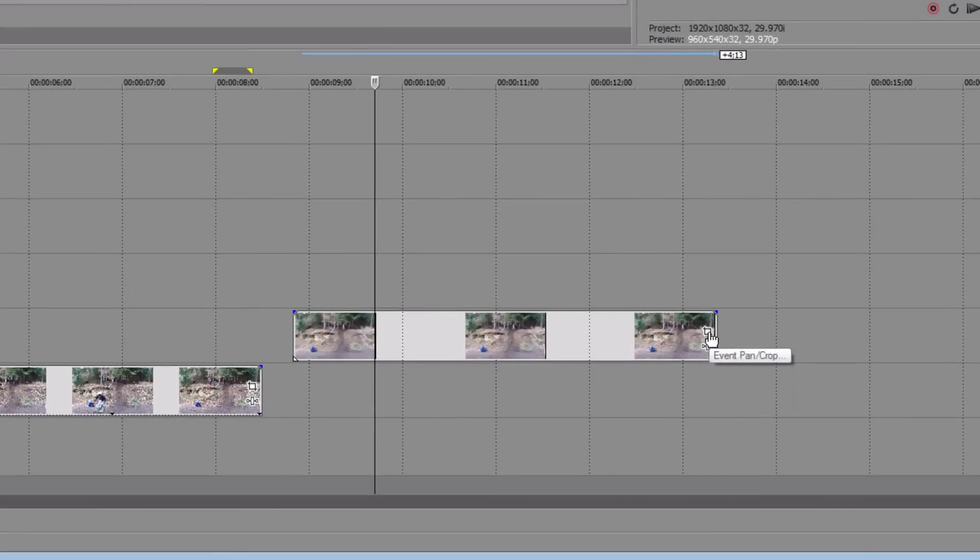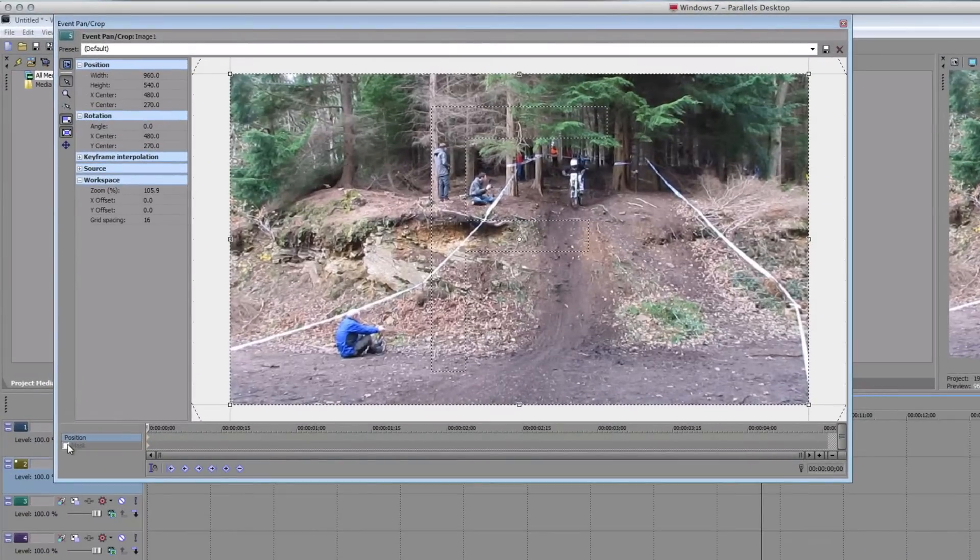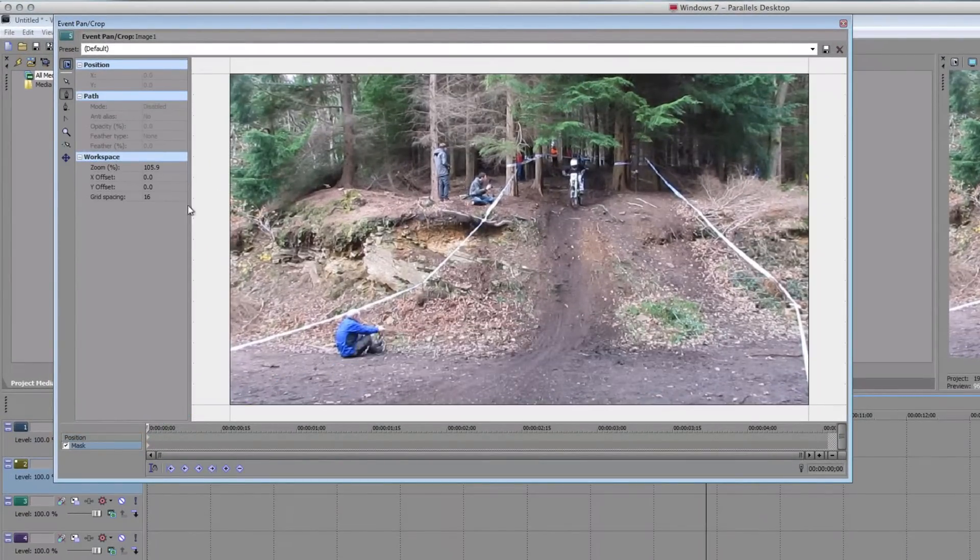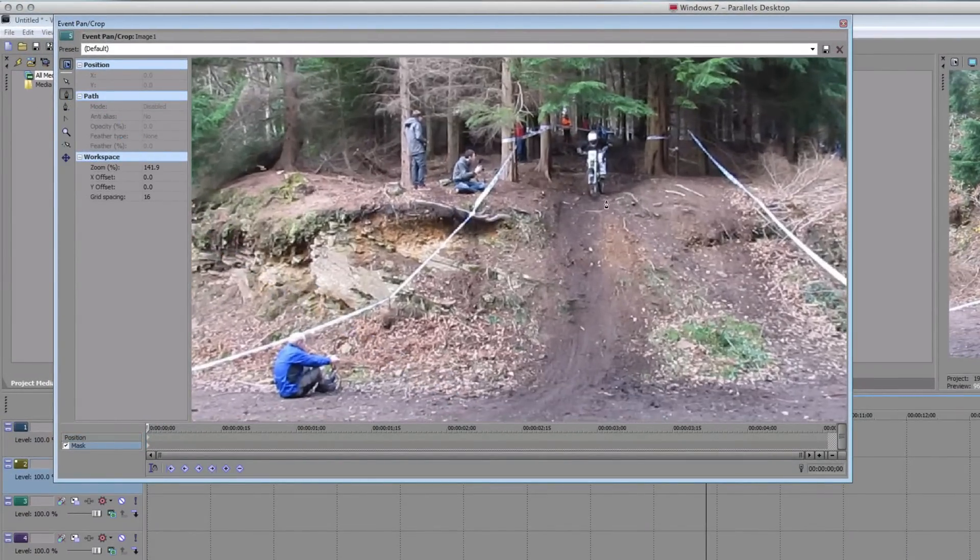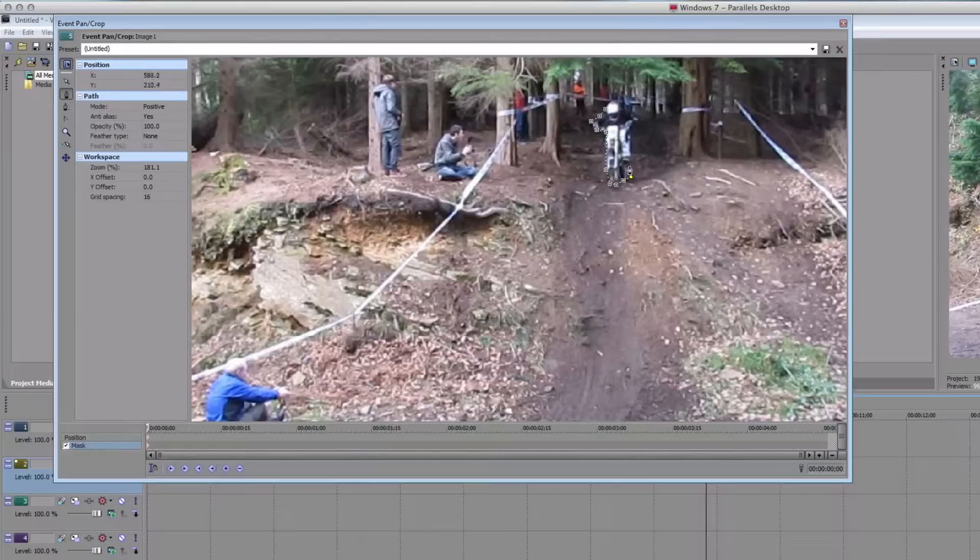Now, you need to click this event pan or crop button right here and then tick the mask. Then click on the pen and now what you need to do is zoom in and go around the rider roughly or the object that's going to be moving. For my case, it's going to be this mountain biker.